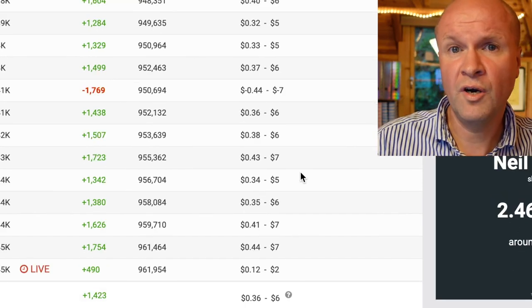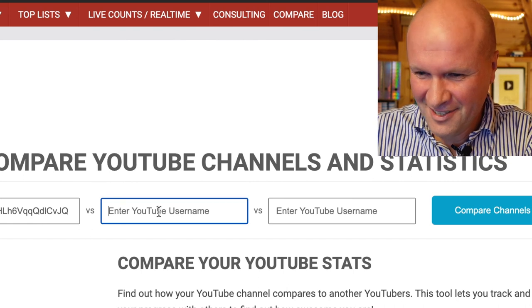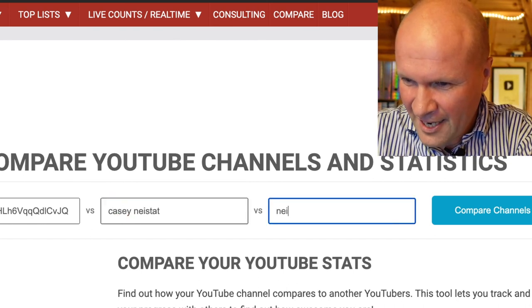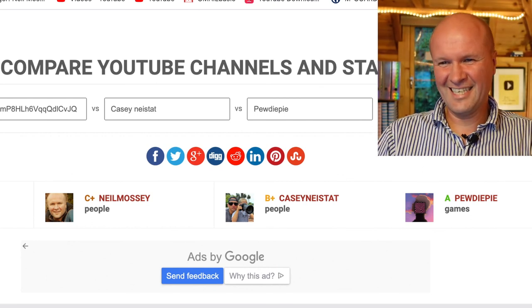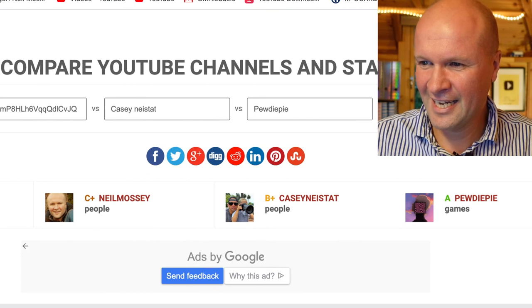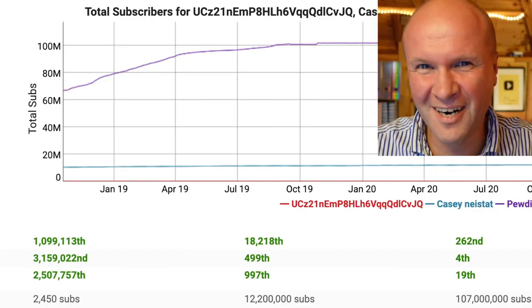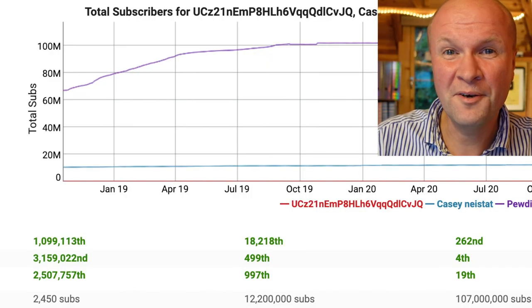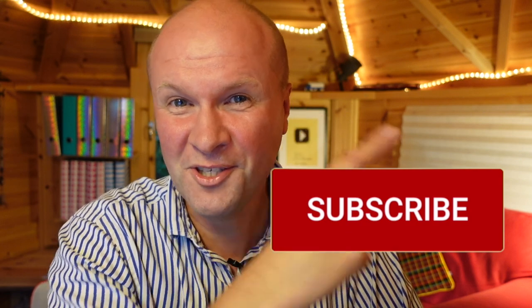I know I shouldn't be doing this, but I've hit compare — and this is the only time my name will ever appear next to PewDiePie and Casey Neistat. On the left: C plus Neil Mossey. Then B plus Casey Neistat. Then A grade PewDiePie. I don't even get off the zero mark on the graph. But if you want to do some light psychological damage by comparing yourself to people who've made literally thousands more videos than you, socialblade.com is exactly the place to go. The link is in the description.